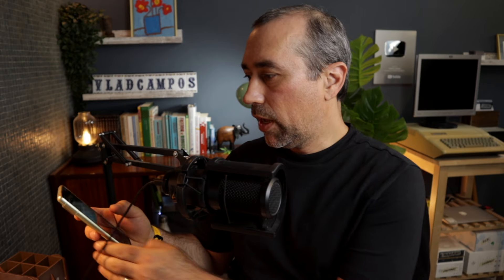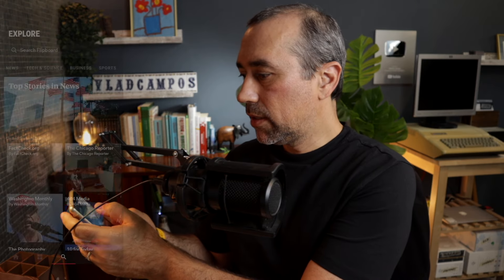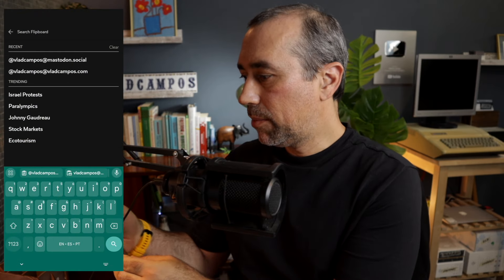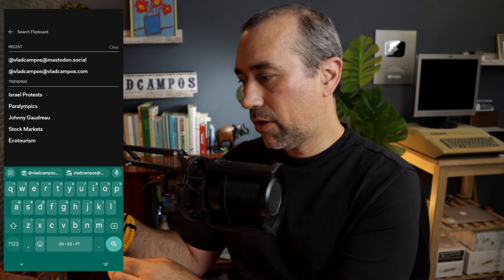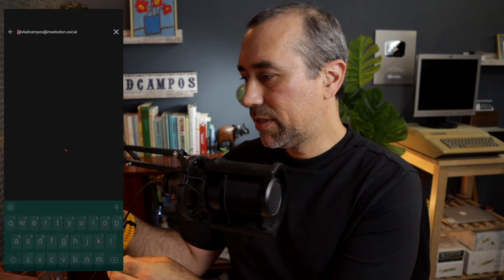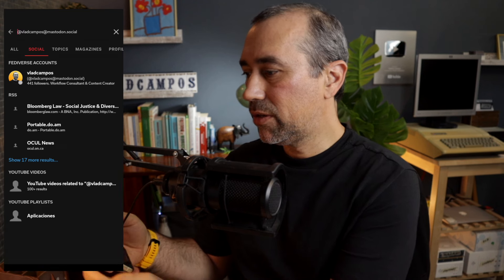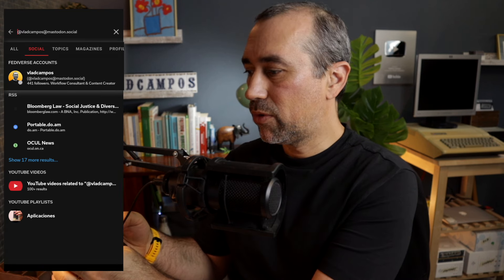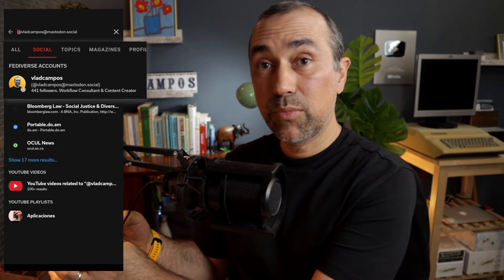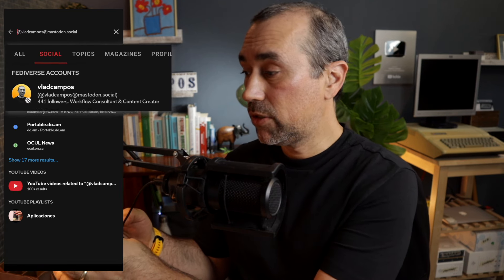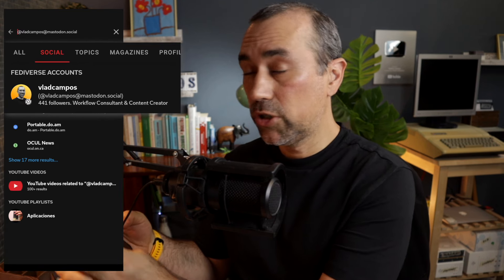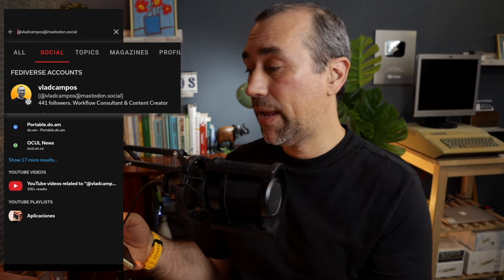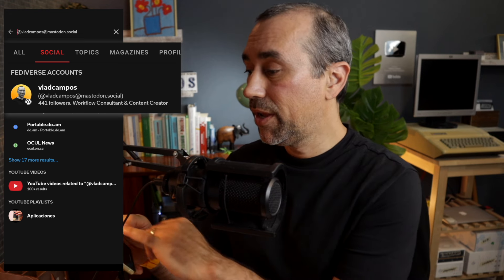Okay, let me show you how to do the other way around, how to follow someone from the Fediverse using Flipboard. Let's go to the app. I already have this saved here. So I'm looking for @VladCampos at Mastodon.Social, which is my Mastodon account.